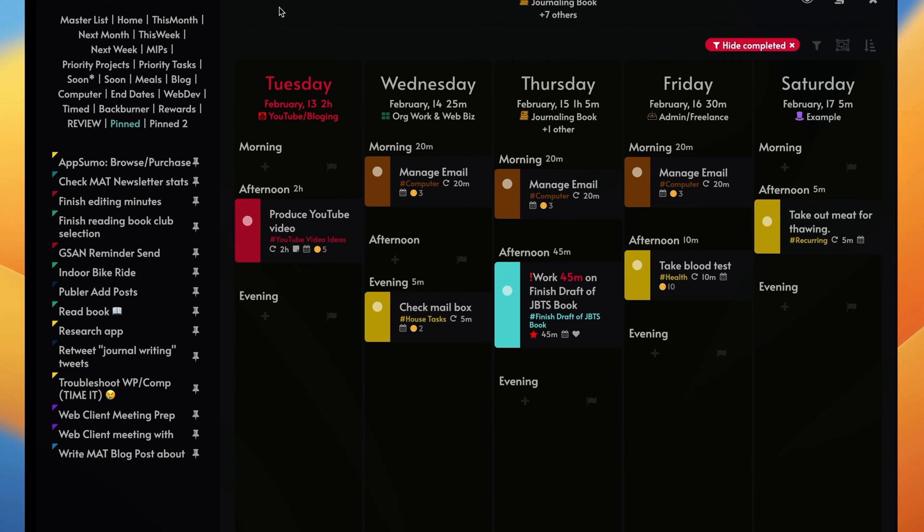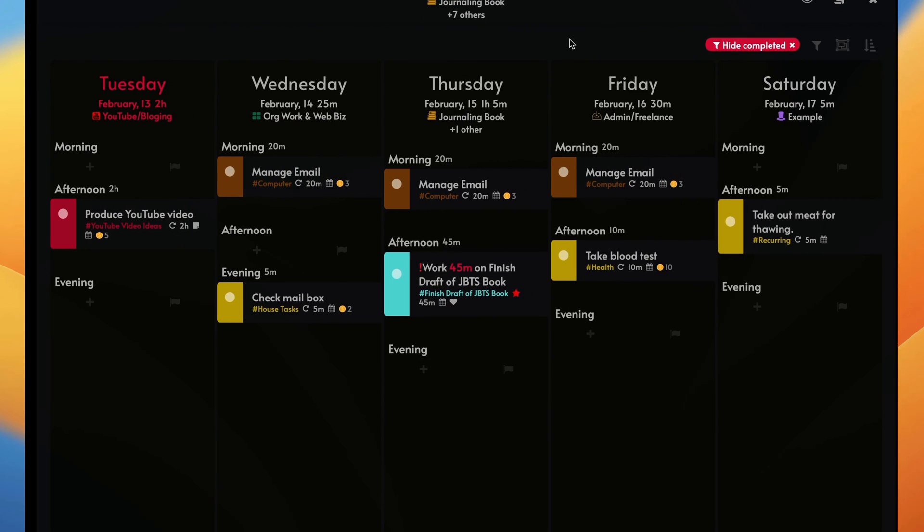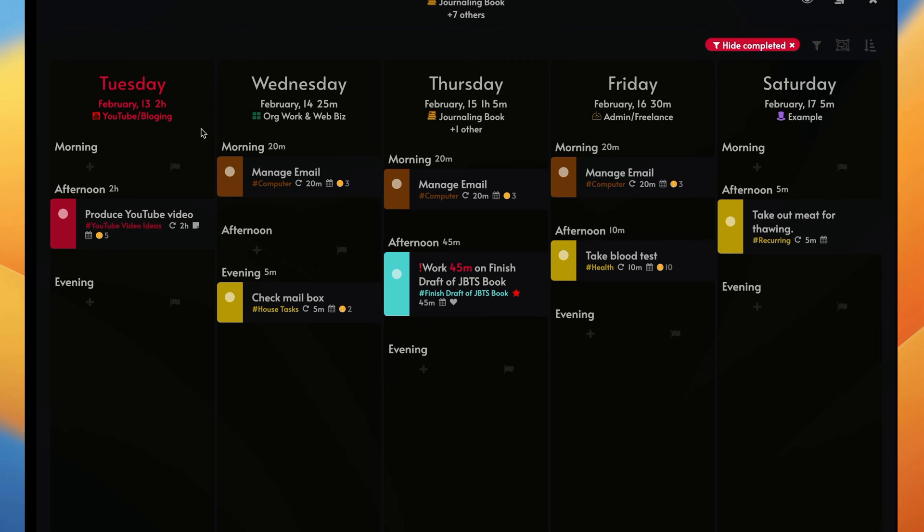All right, so the second thing I want to show you is, let's hide the master list. There's a thing called theming. The theming strategy basically involves every day I have a particular theme about what I kind of hope to do or my goal is to do. So like on Tuesdays, like today is Tuesday, I want to work on my YouTube and blogging work. And then on Wednesday, I want to work on my org work and web biz. Those are the paying jobs.